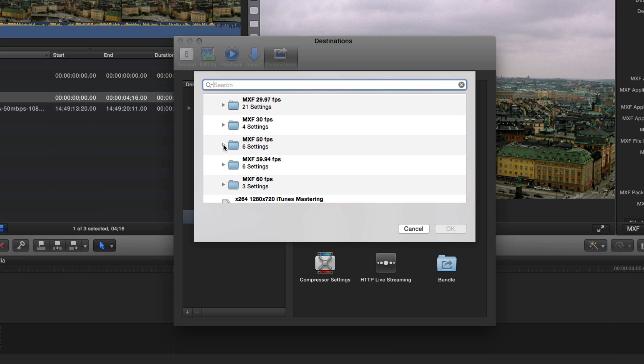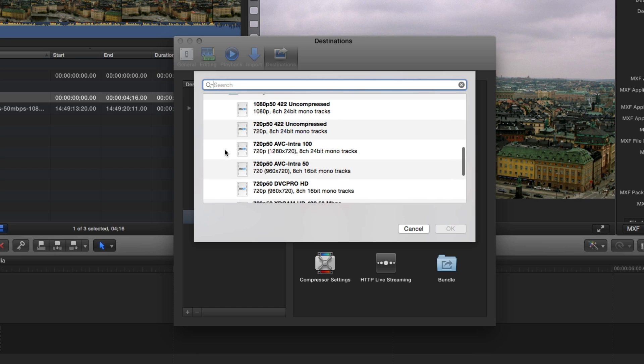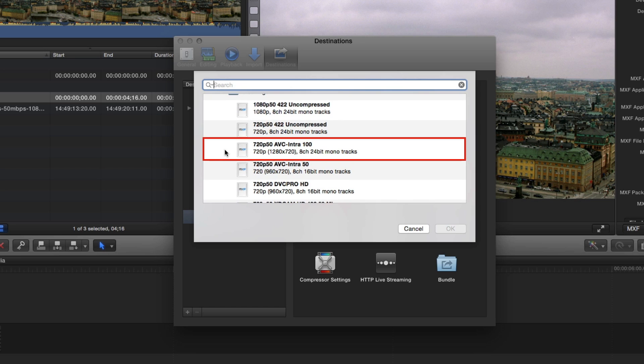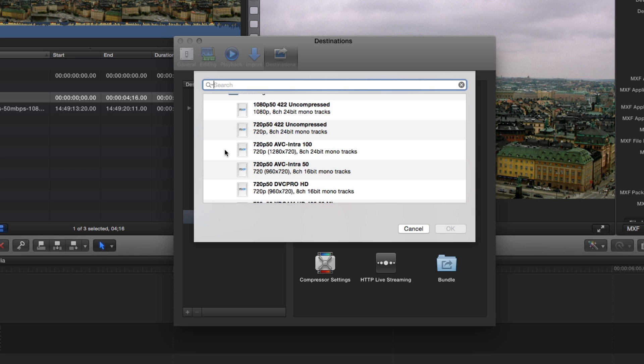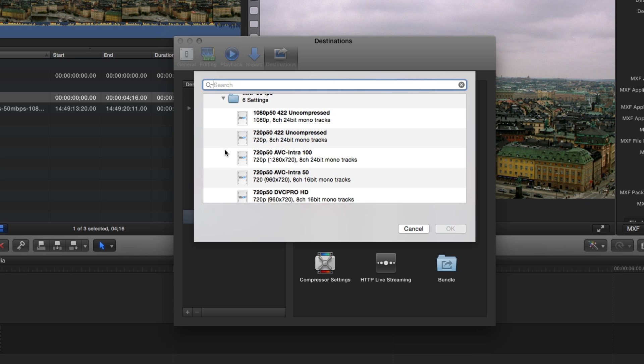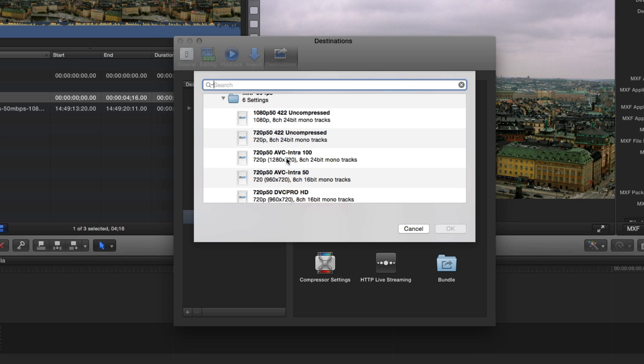Also worth mentioning is that many of these presets export files in the AVC Intra codec, often required by many broadcasters. Let's say I needed a 720p, 50 frames per second, 100 megabit per second file delivered to a broadcast network. I just select the preset, then click OK.